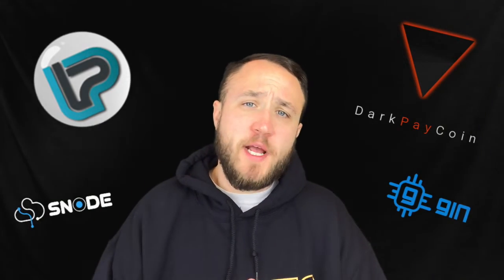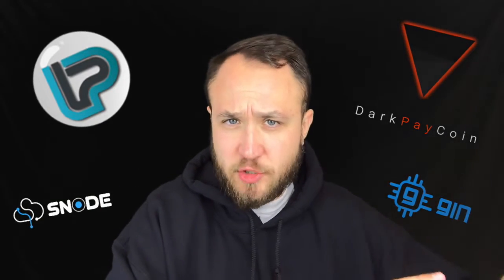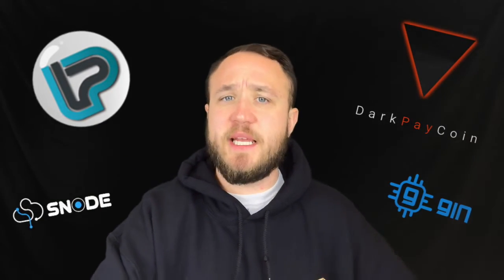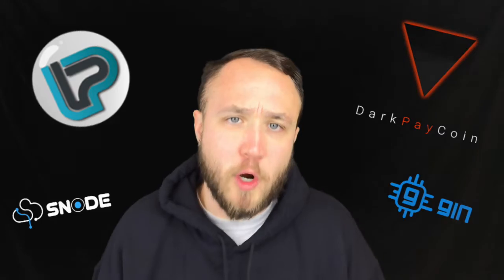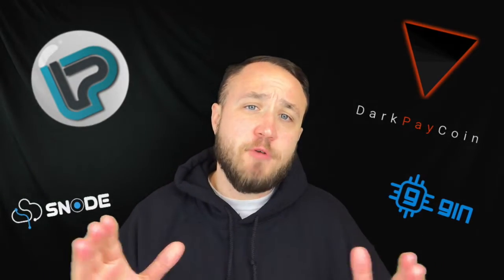For LightPayCoin, they are a proof of stake decentralized cryptocurrency that is based on the Quark algorithm. Both of these are very exciting projects.